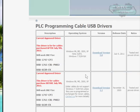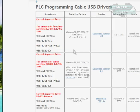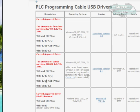Today we're going to be installing a USB 1747 CP3, and this procedure will also work for the 1761 CBL PMO2.